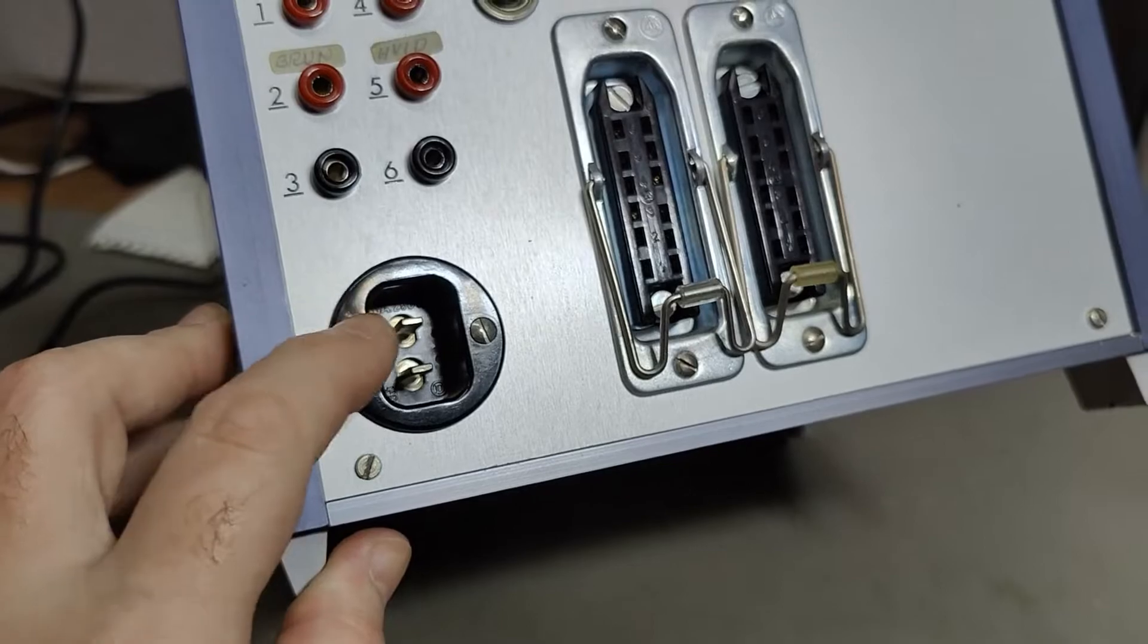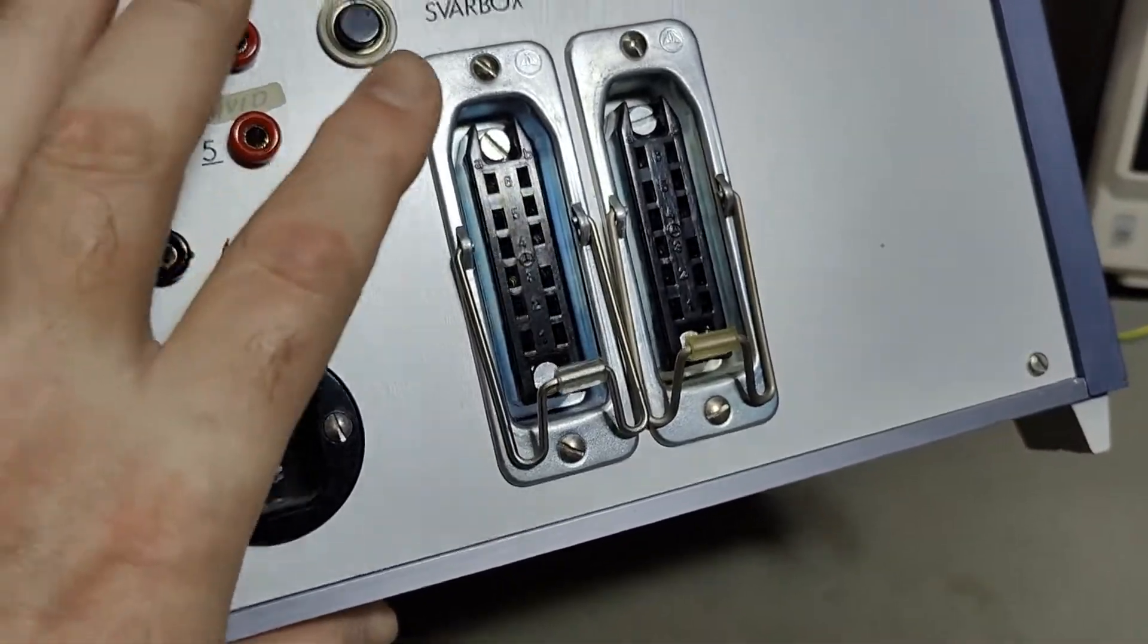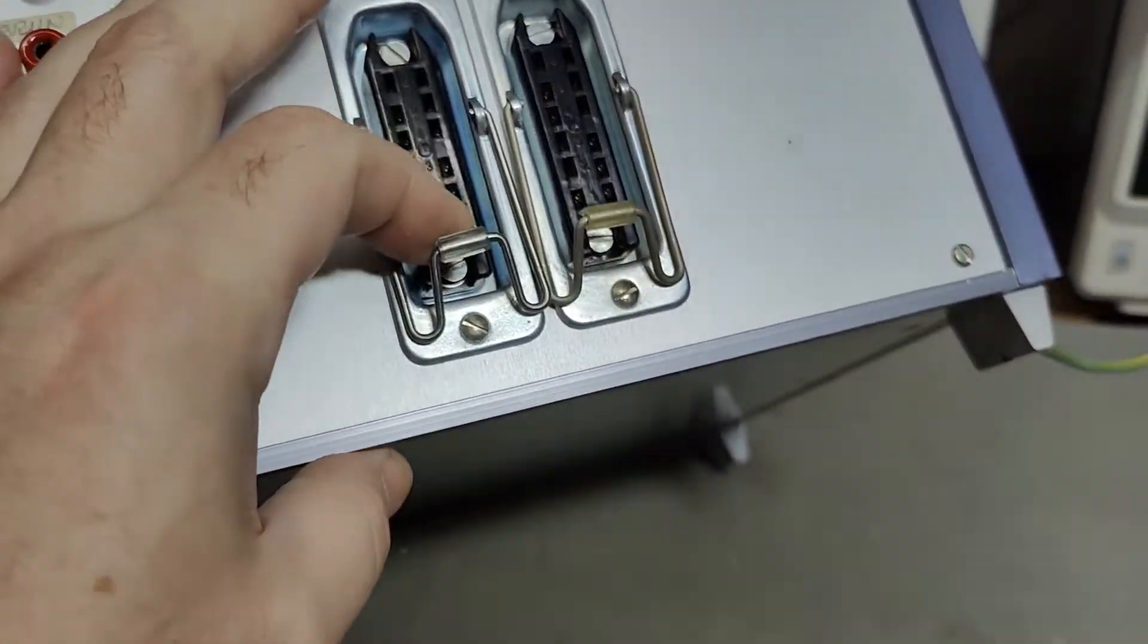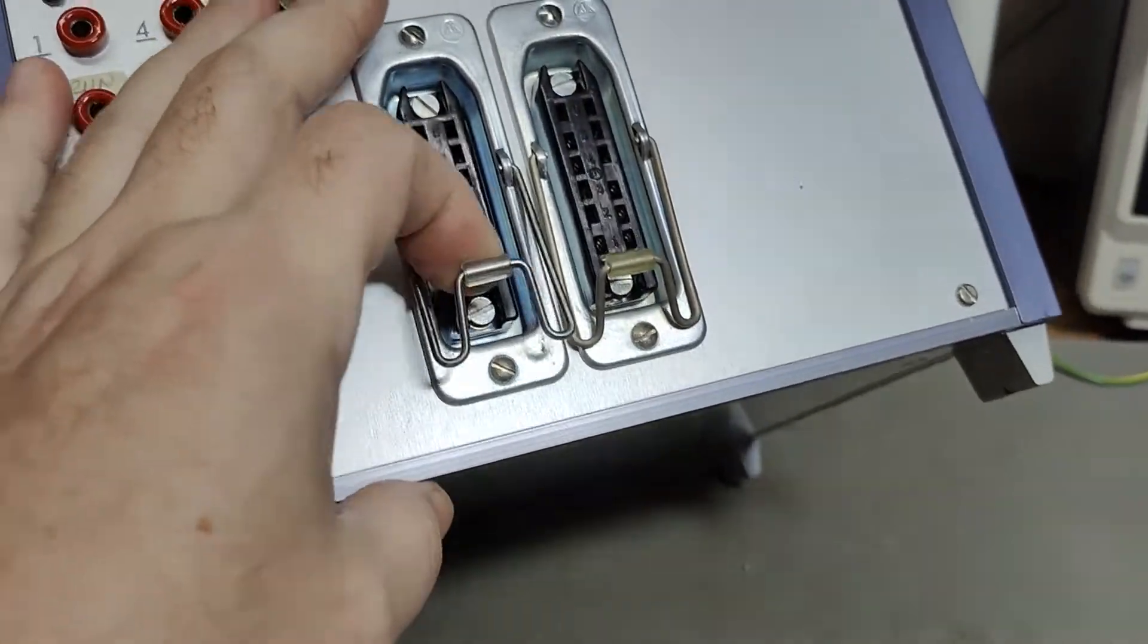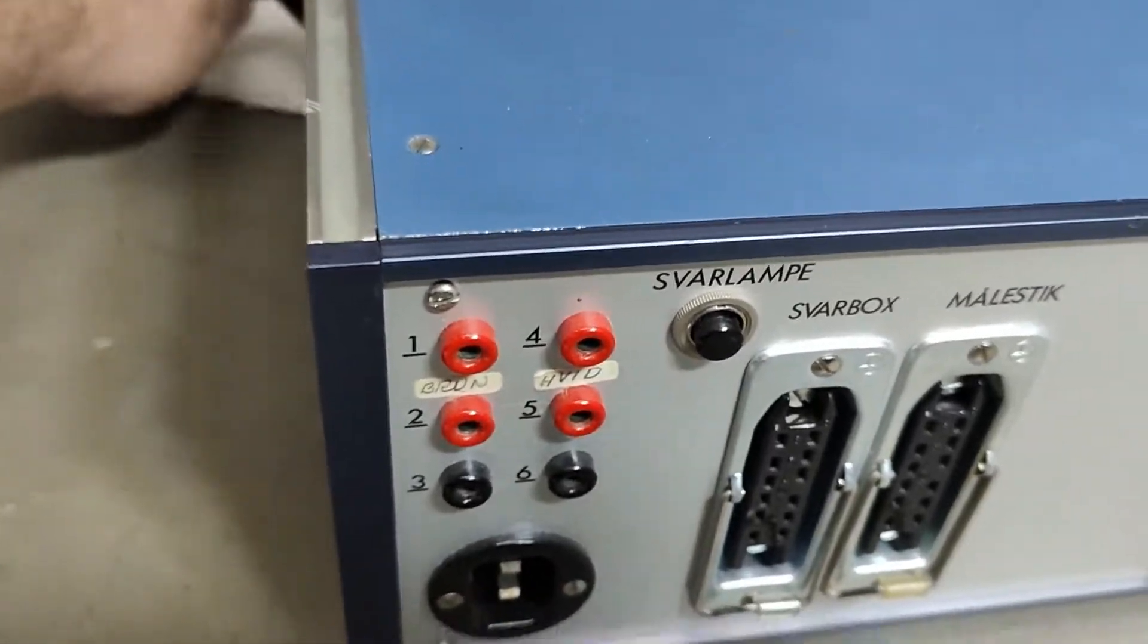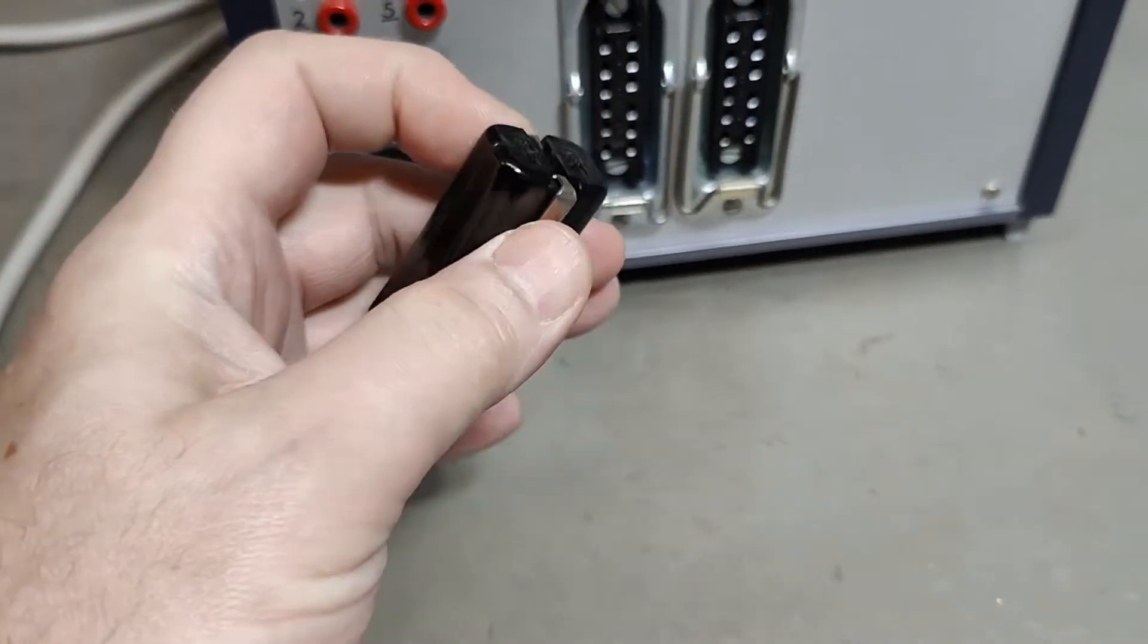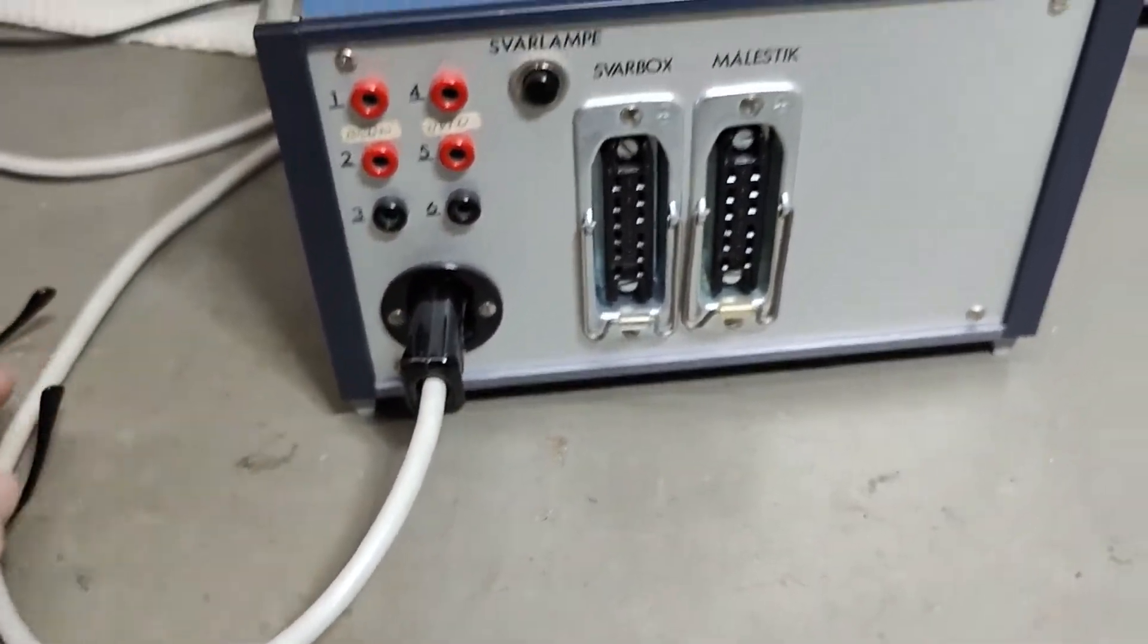So this is a very, very typical mains connector for Northern Europe and for Denmark in the sixties. So that connector is definitely that old and also these connectors, they were also very, very famous back in the sixties and all the way up to the seventies.